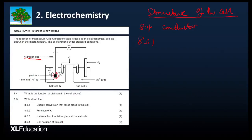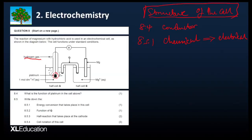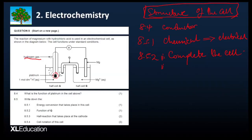8.5.1: 'Write down the energy conversion that takes place in this cell.' That's a simple question. Chemical energy is converted to electrical energy. Then, the function of Q — all these questions are based on the structure of the cell. Q is your salt bridge. The basic function of the salt bridge is to complete the circuit, or to maintain electrical neutrality.